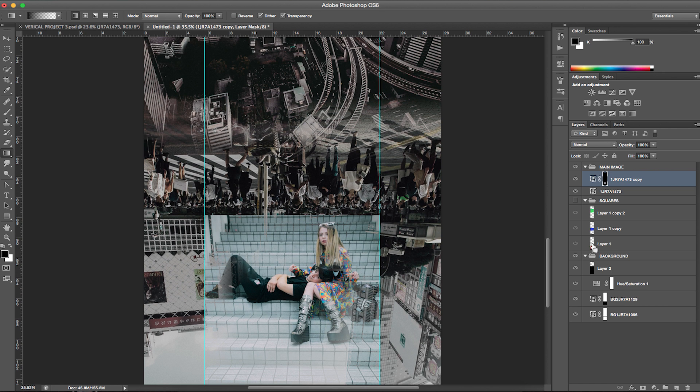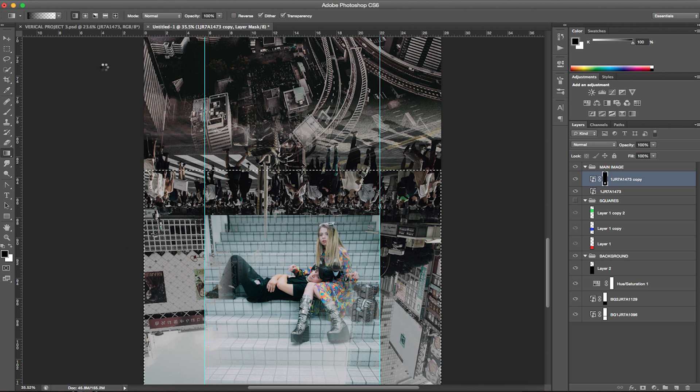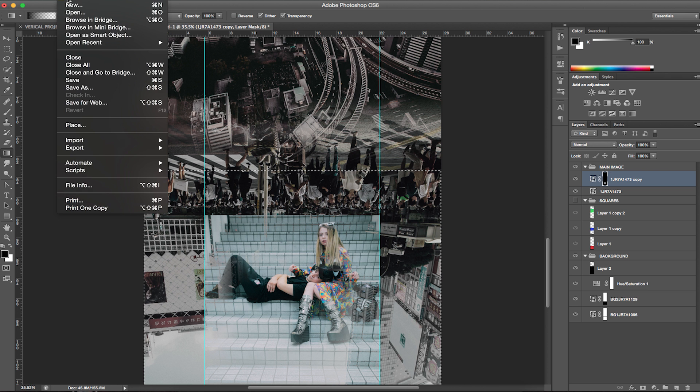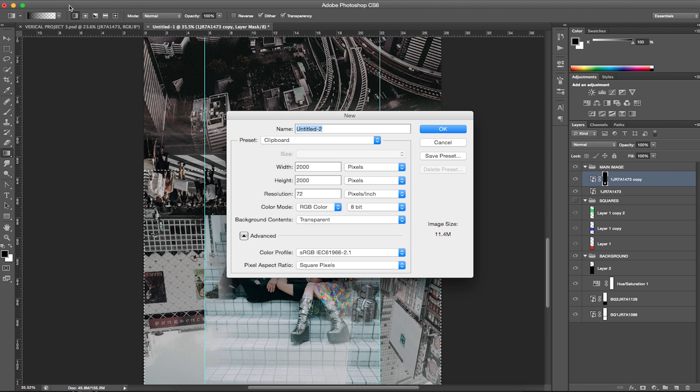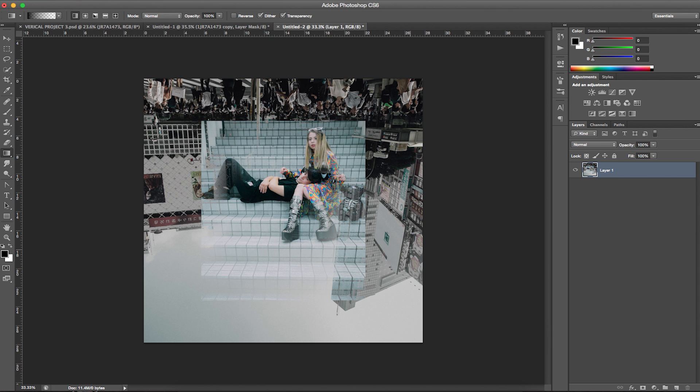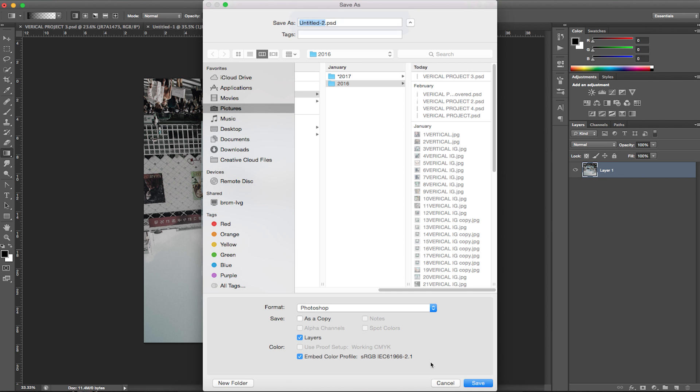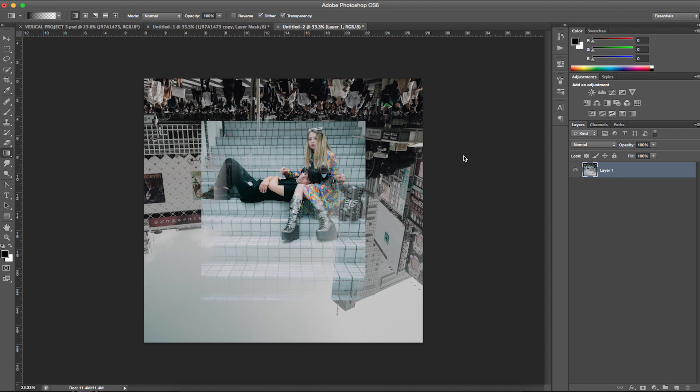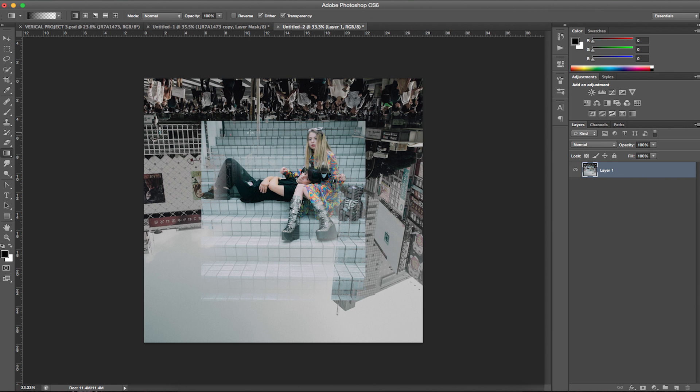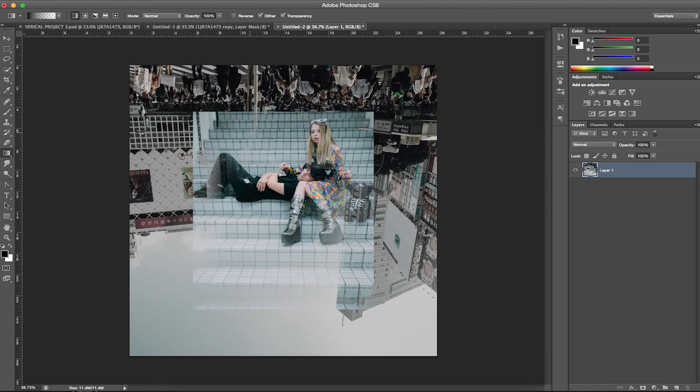Let's do this. Select that. Edit. Copy merged. File. New document. Boom. Boom. File save as. And there is one Instagram vertical post.